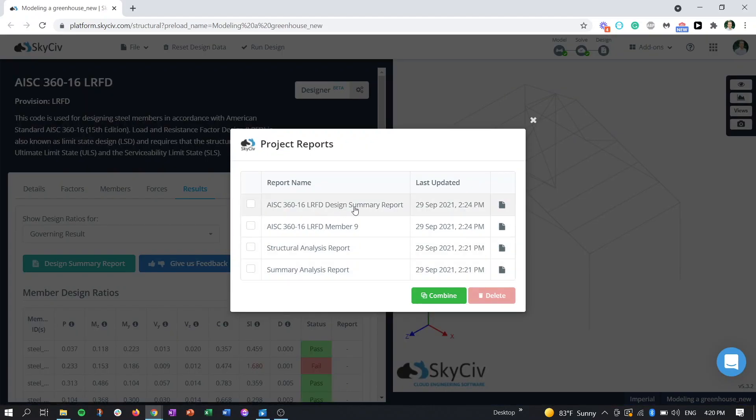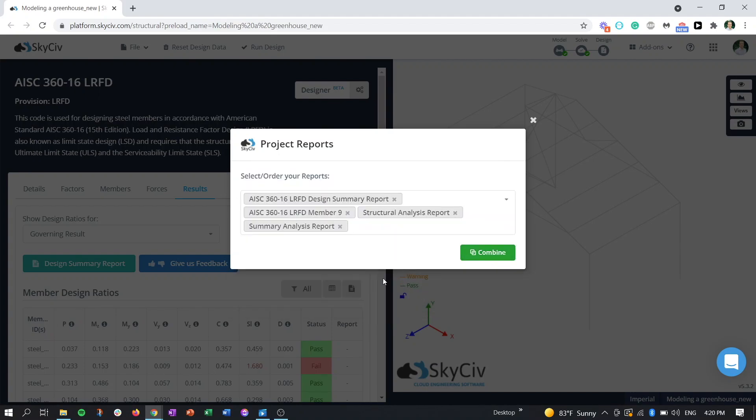You can see here our reports that we have, and we can take these on, hit combine. Now, this is going to be the order that the reports are printed in. So by default, it's going to put the most recent report first.